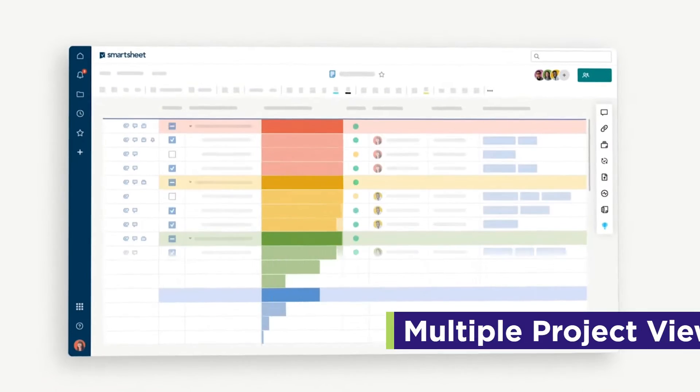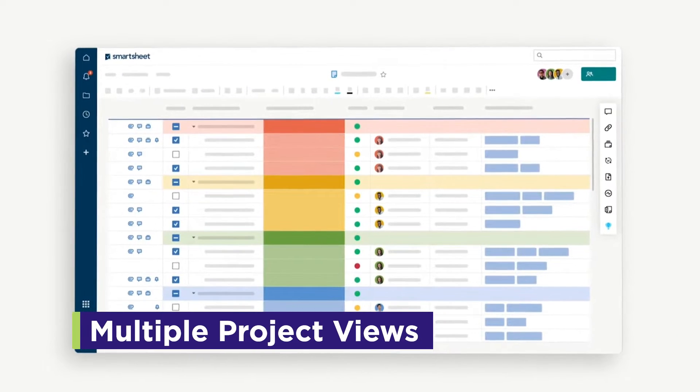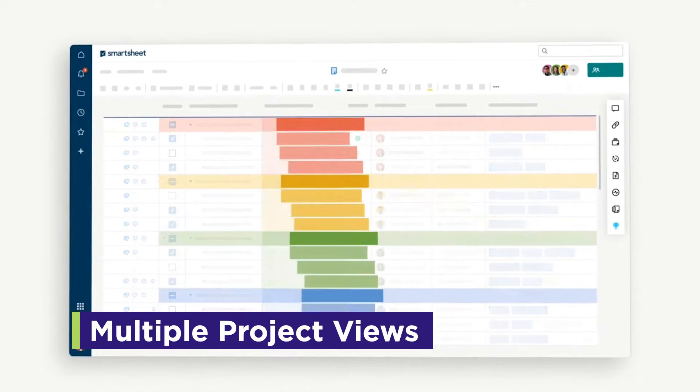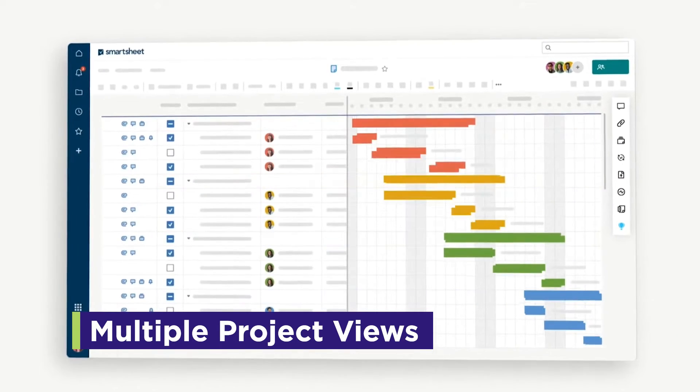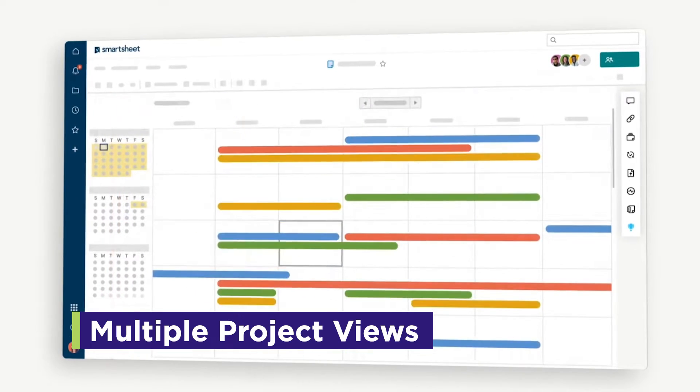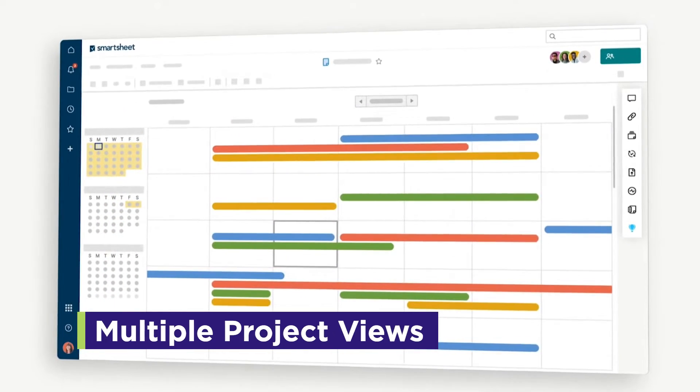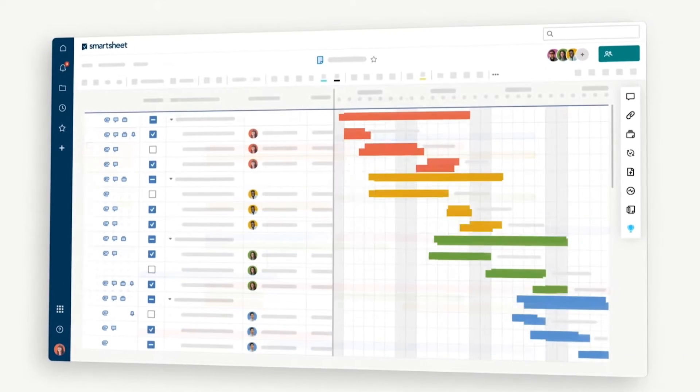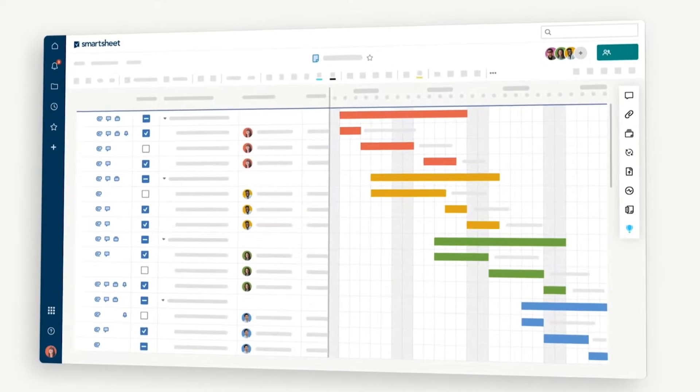Smartsheet also offers multiple project views, including grid, Gantt, card, and calendar views, allowing you to visualize your projects in unique and different ways.